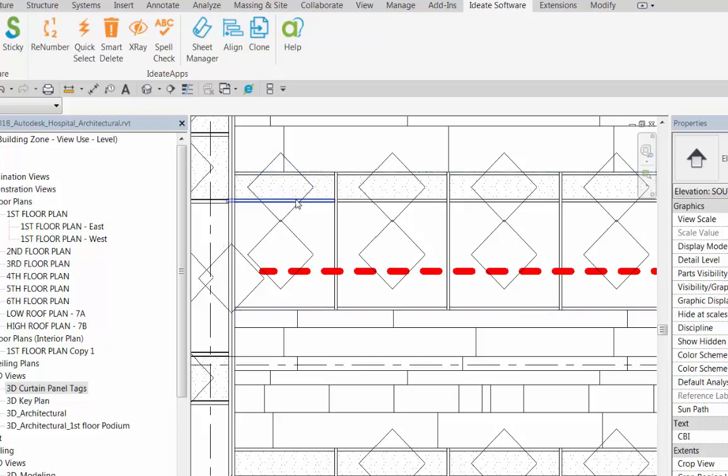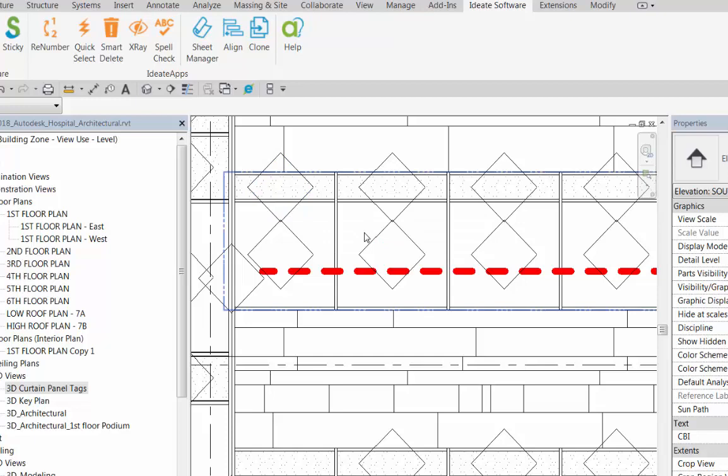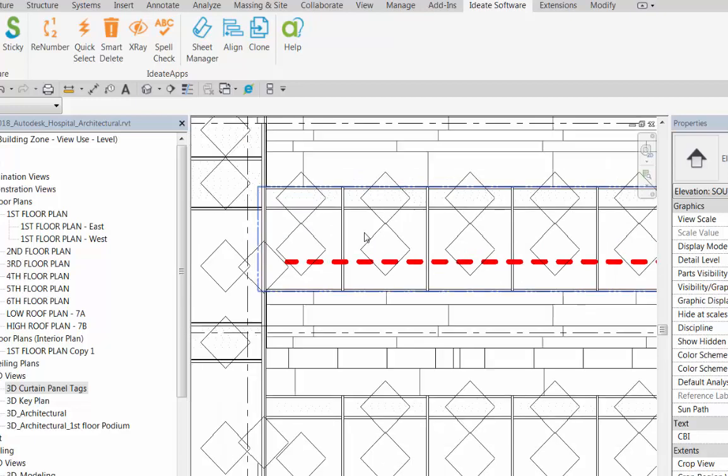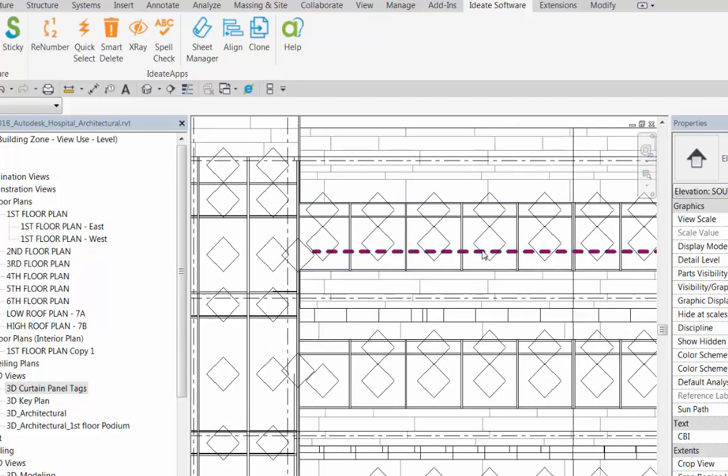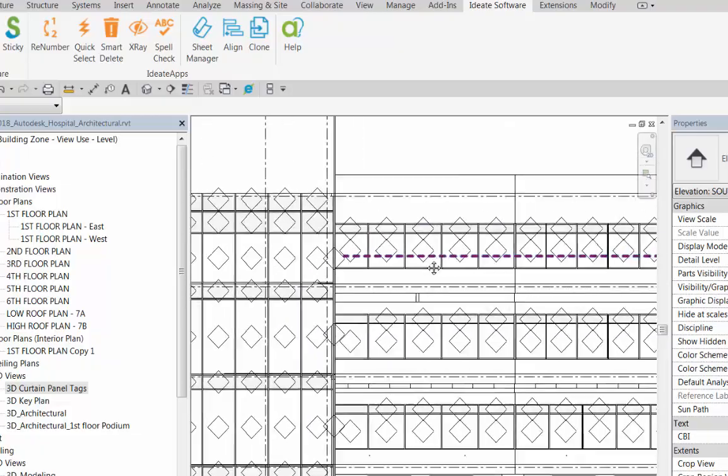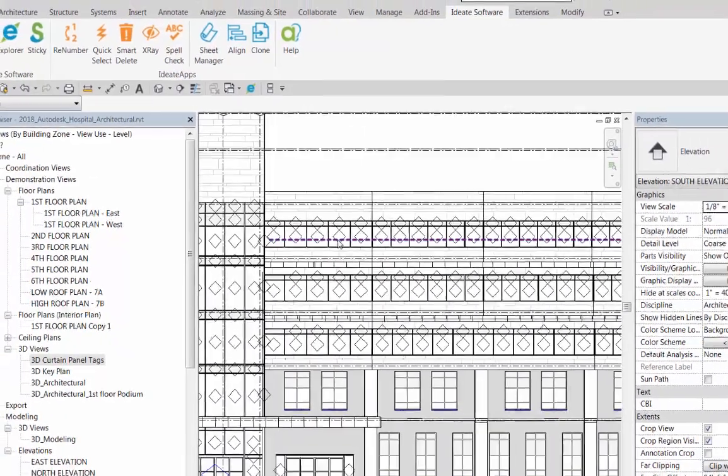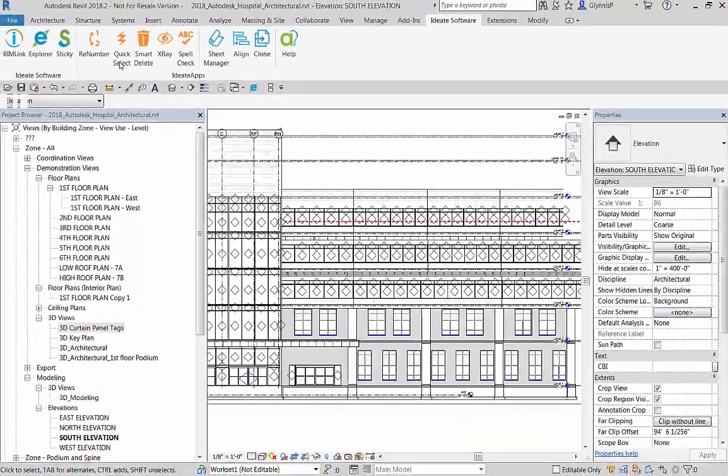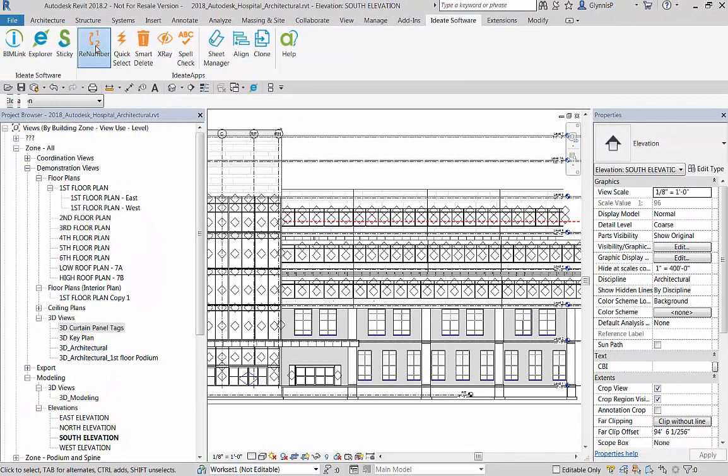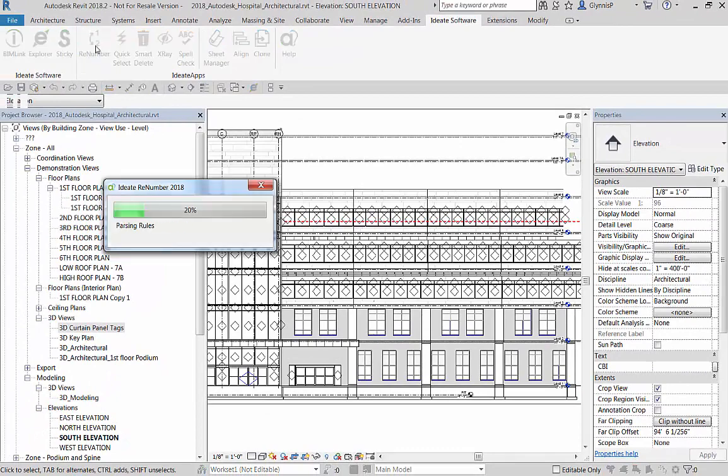Our goal in this example is to actually only label the clear glass ones. We're going to leave the spandrels and eventually delete those tags. We've done our prep work to lay out the tags and we've also created a red detail line to help us with our initial renumbering process.